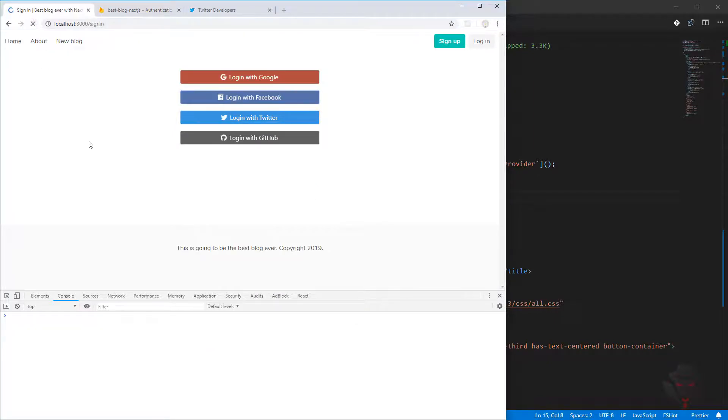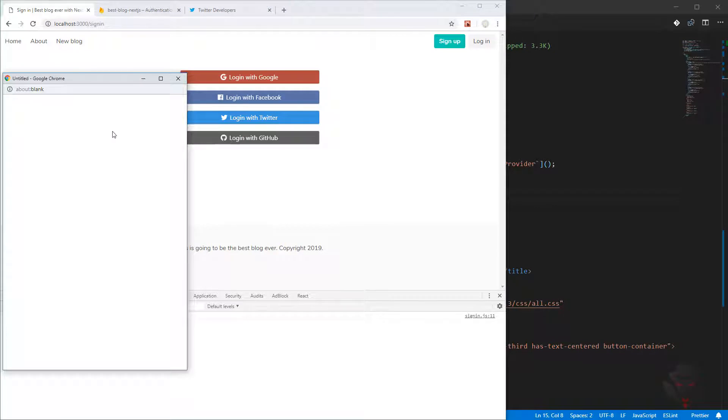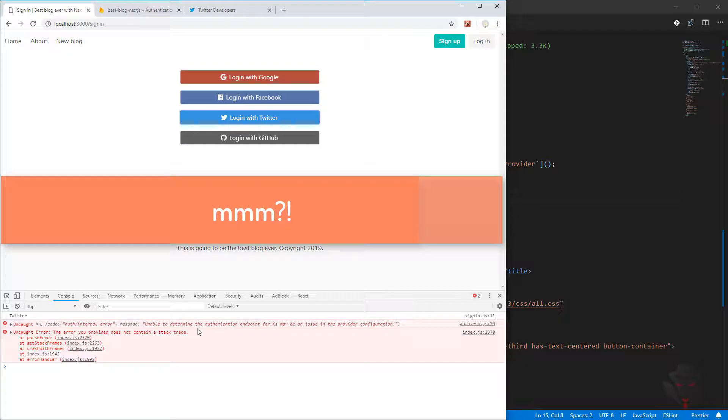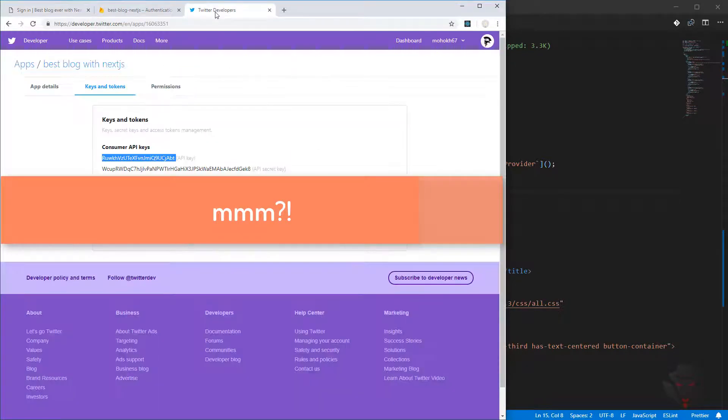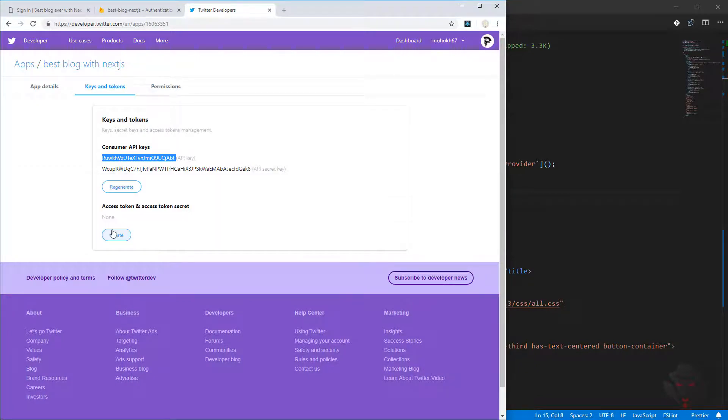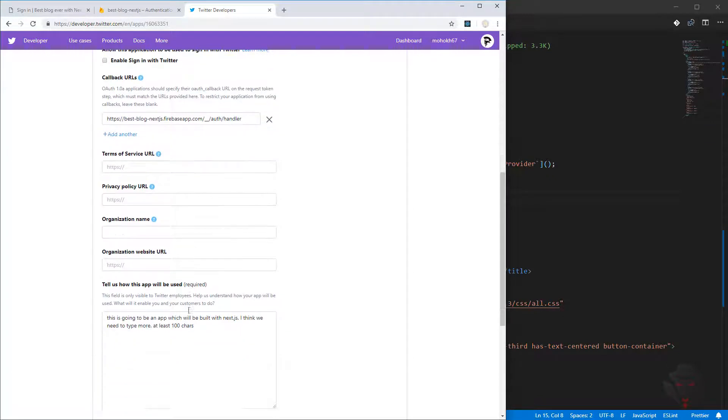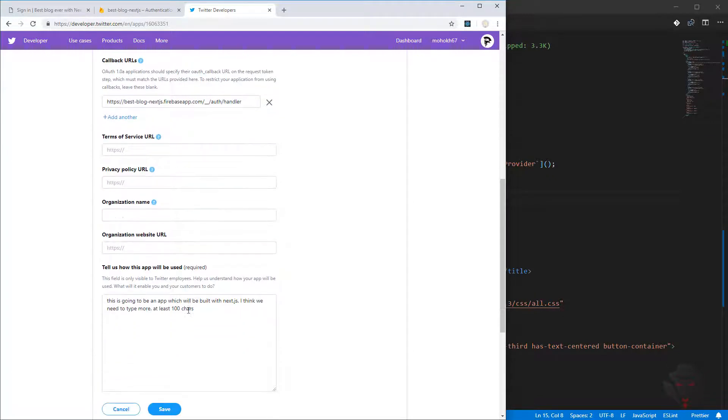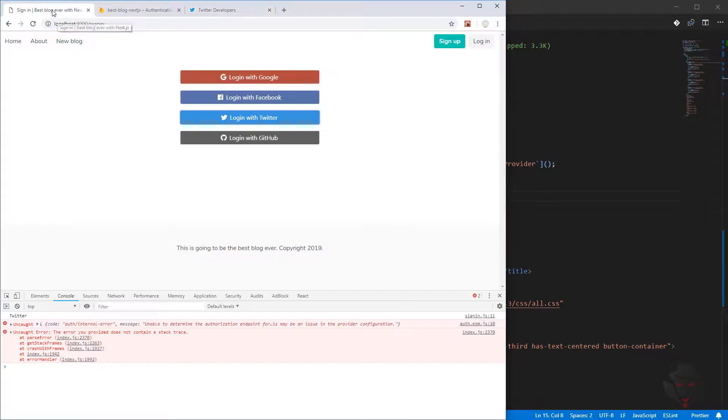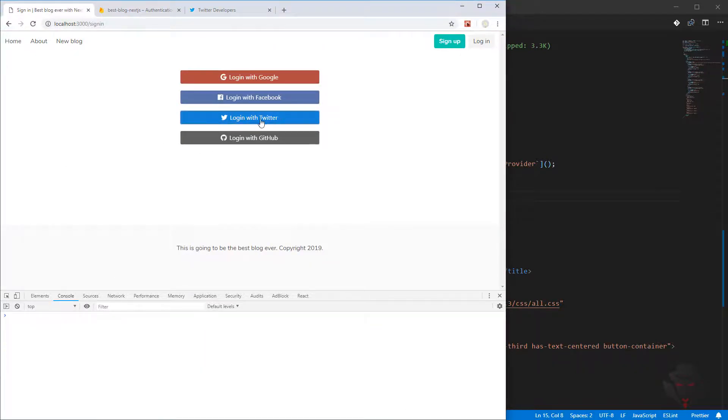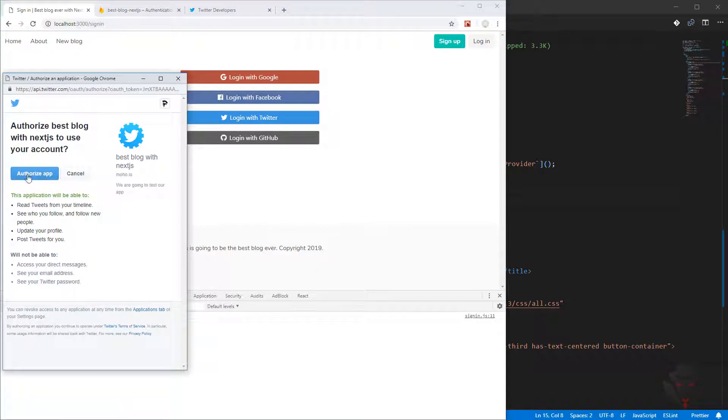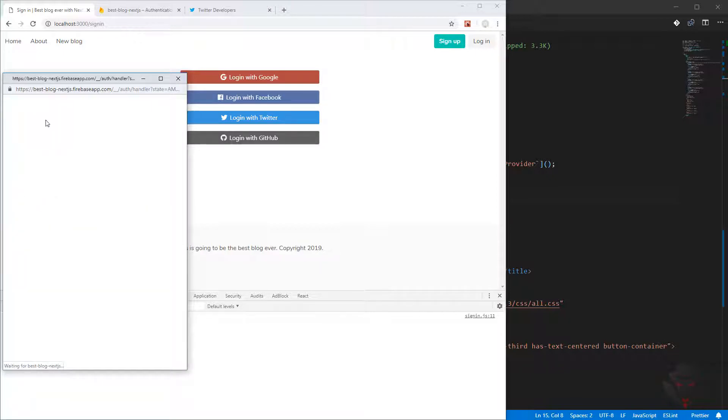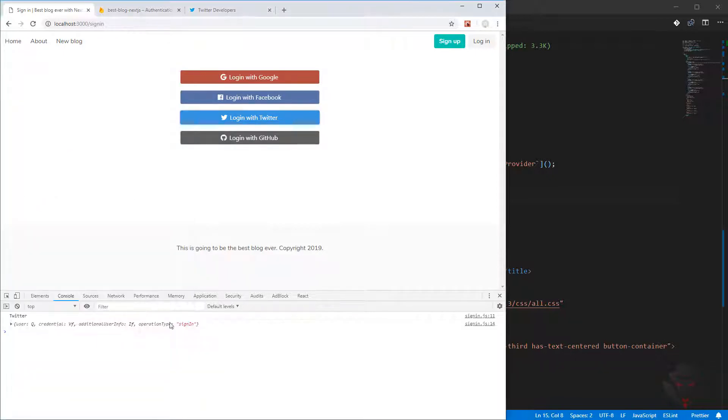I'm going to press save and let's quickly check Twitter now together. I'm going to refresh and try to login with Twitter. I think we didn't need this one, so I'm going to save it. Now we can check. Yes, now it is working.